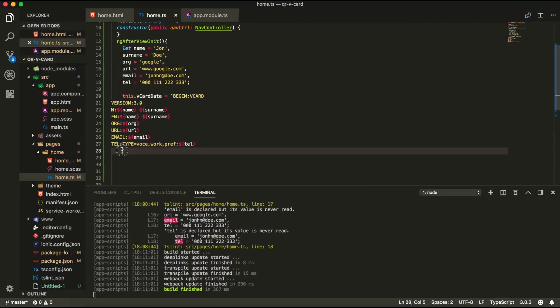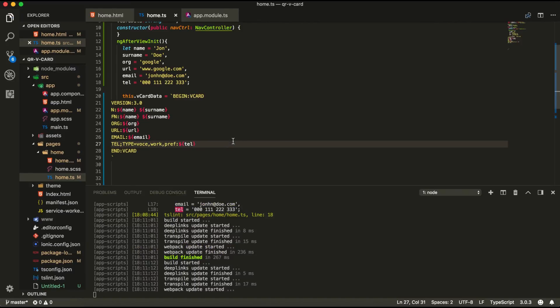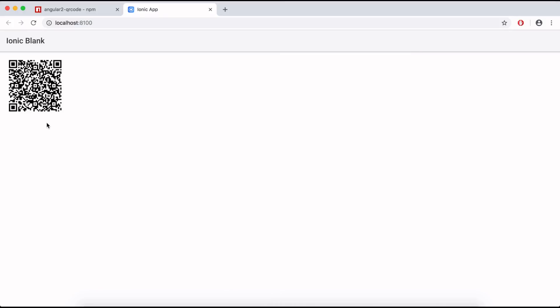So now we've built our vcard data and last to finish our vcard information we're going to add the word end colon vcard. So we're going to save that and go to our browser.